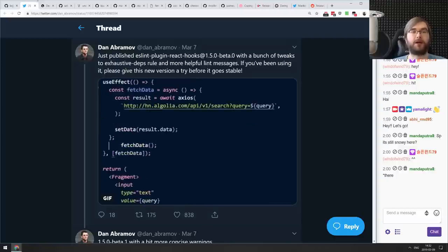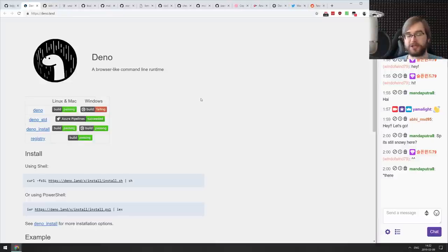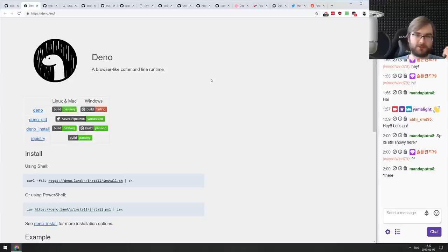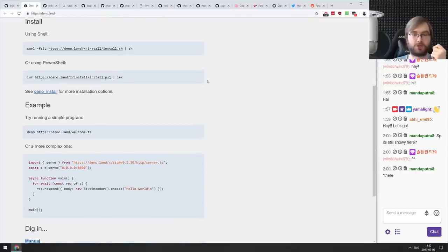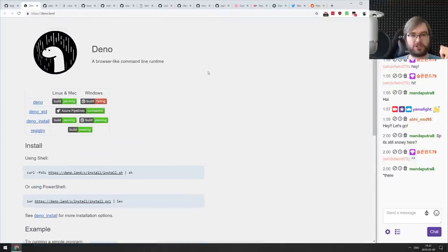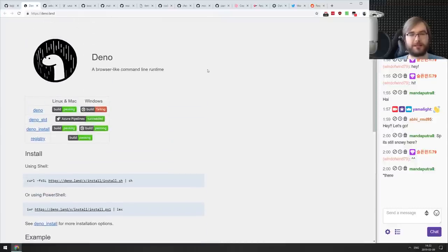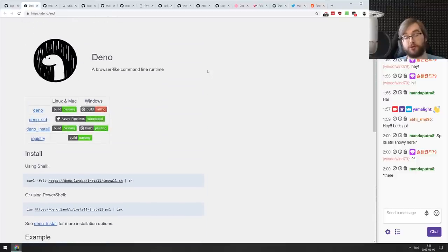Now for libraries and demos. Deno — the browser-like command line runtime from the original creator of Node.js — now has a website showing how to install it and run a basic server. Deno seems to be progressing quite nicely and we'll probably see more stable builds soon. Next is Maps Journey Replay, a JavaScript library that loads a journey.json with coordinates and timestamps and creates a replay on a map.